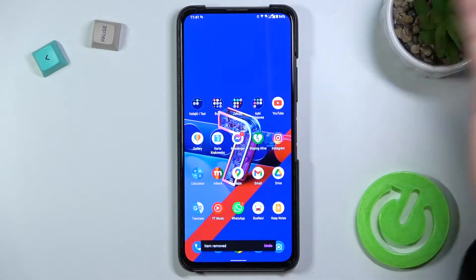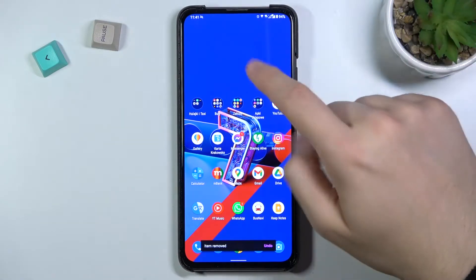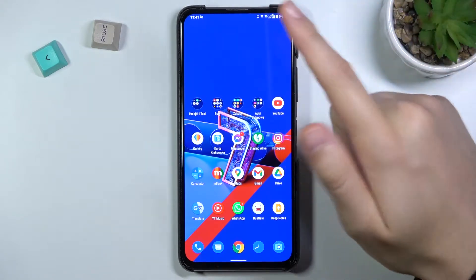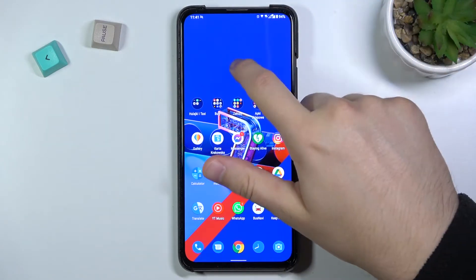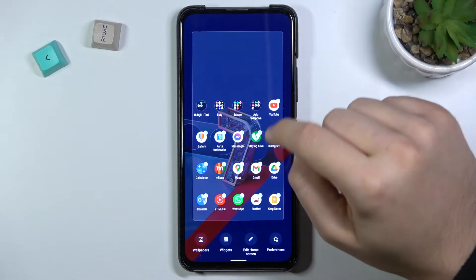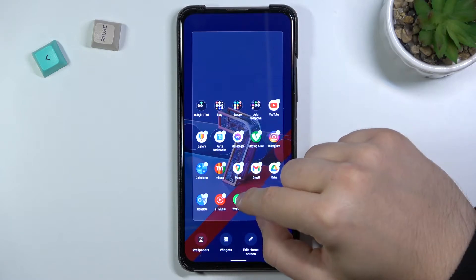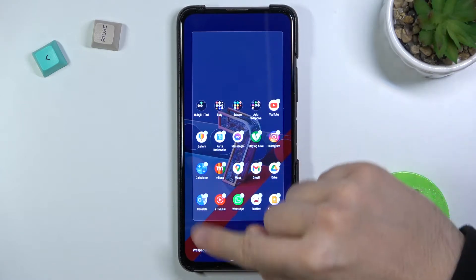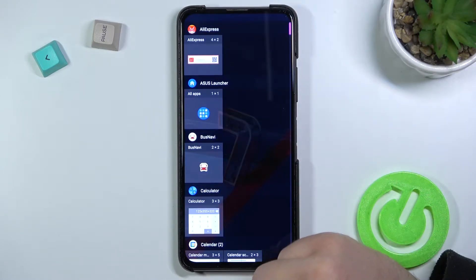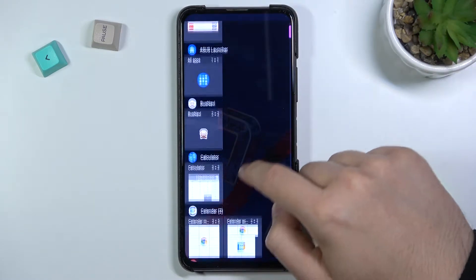Just release and it will be removed automatically. Next, if you want to add a new widget, you have to click and hold the screen and then tap on 'Widgets'.